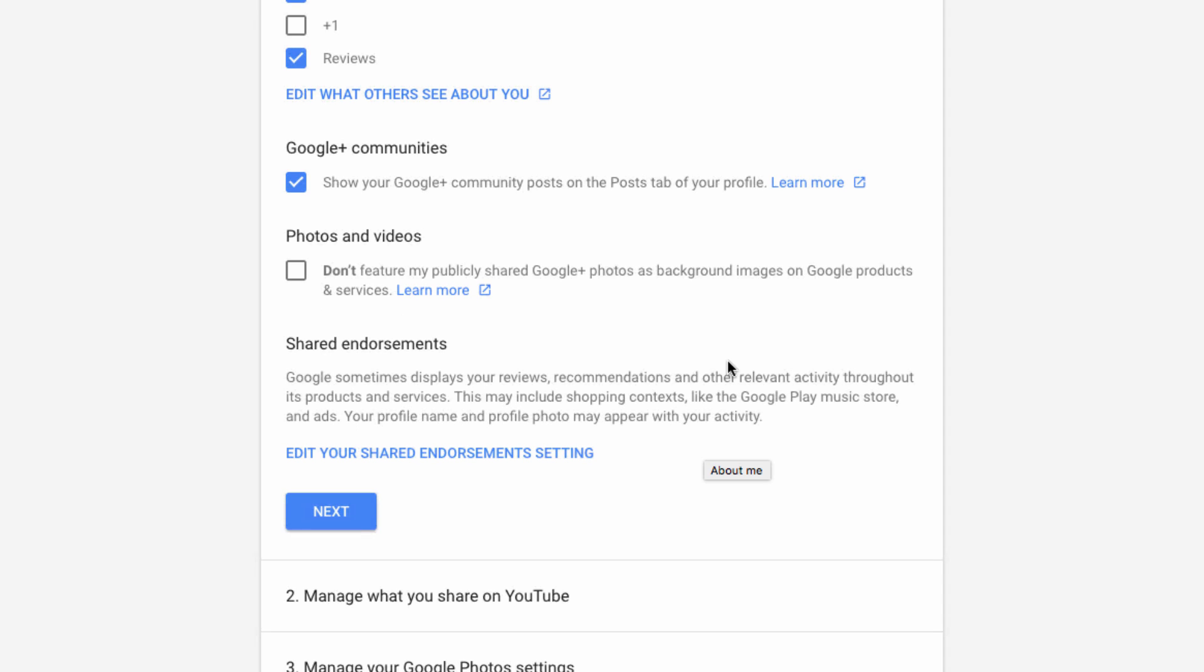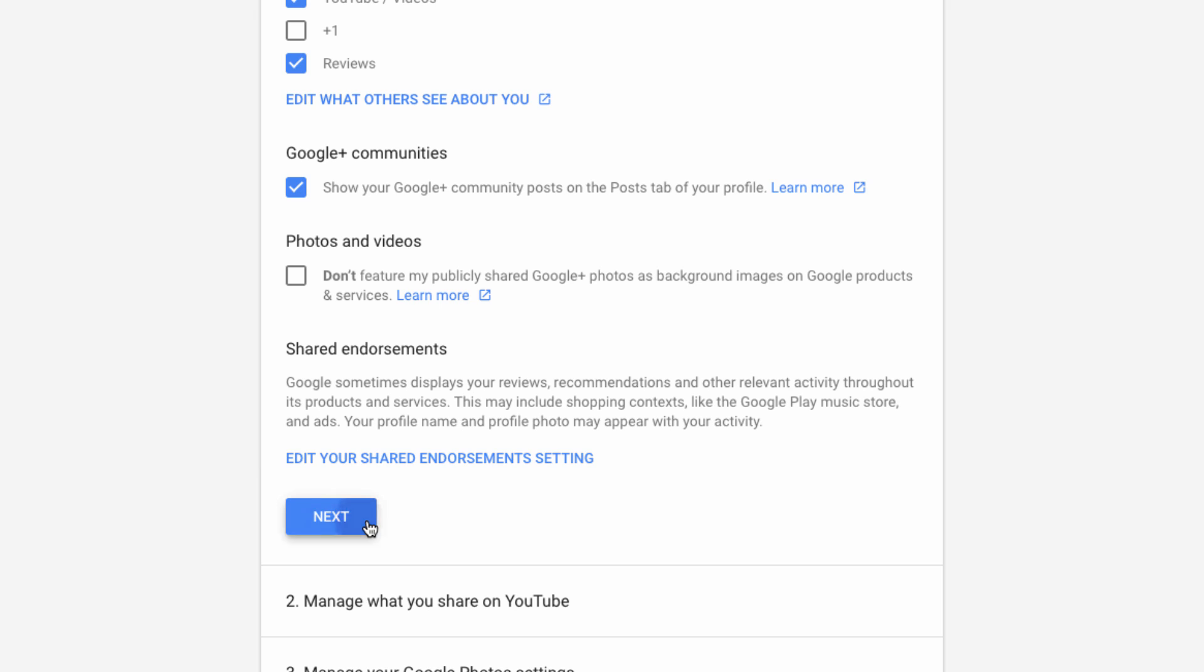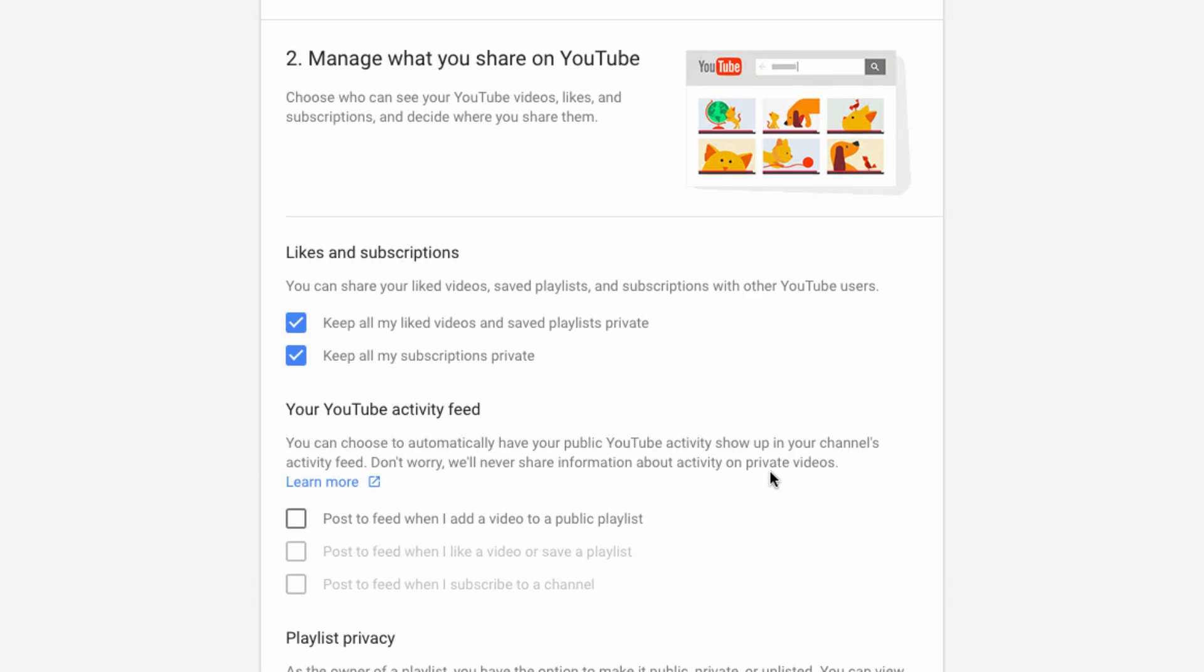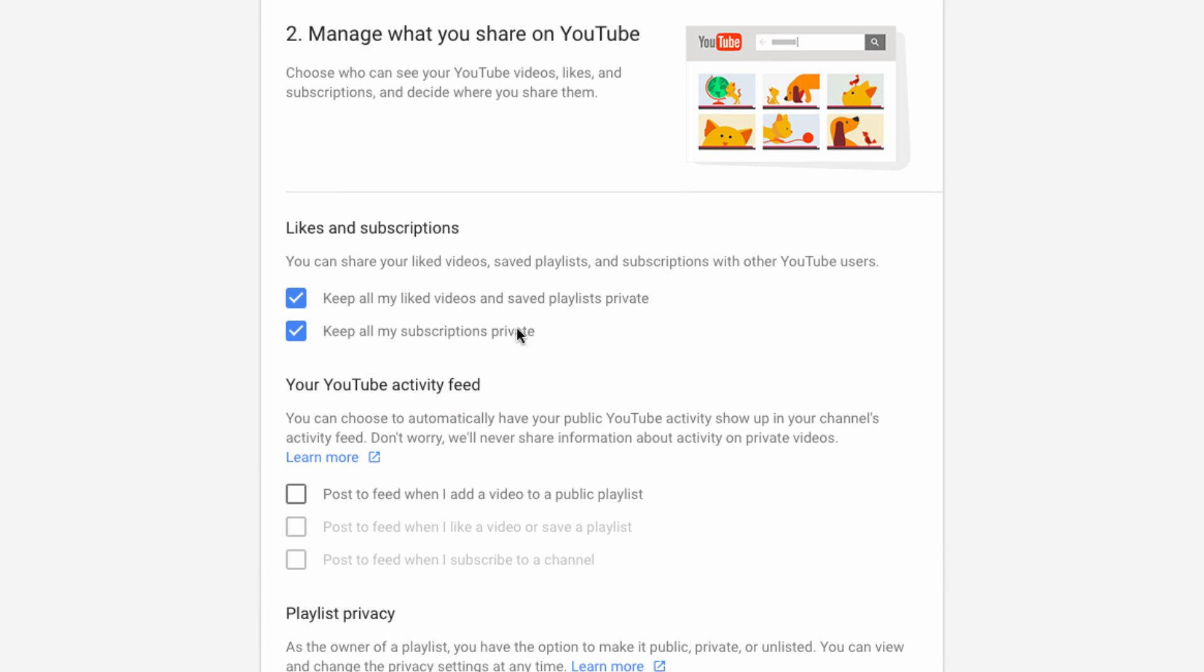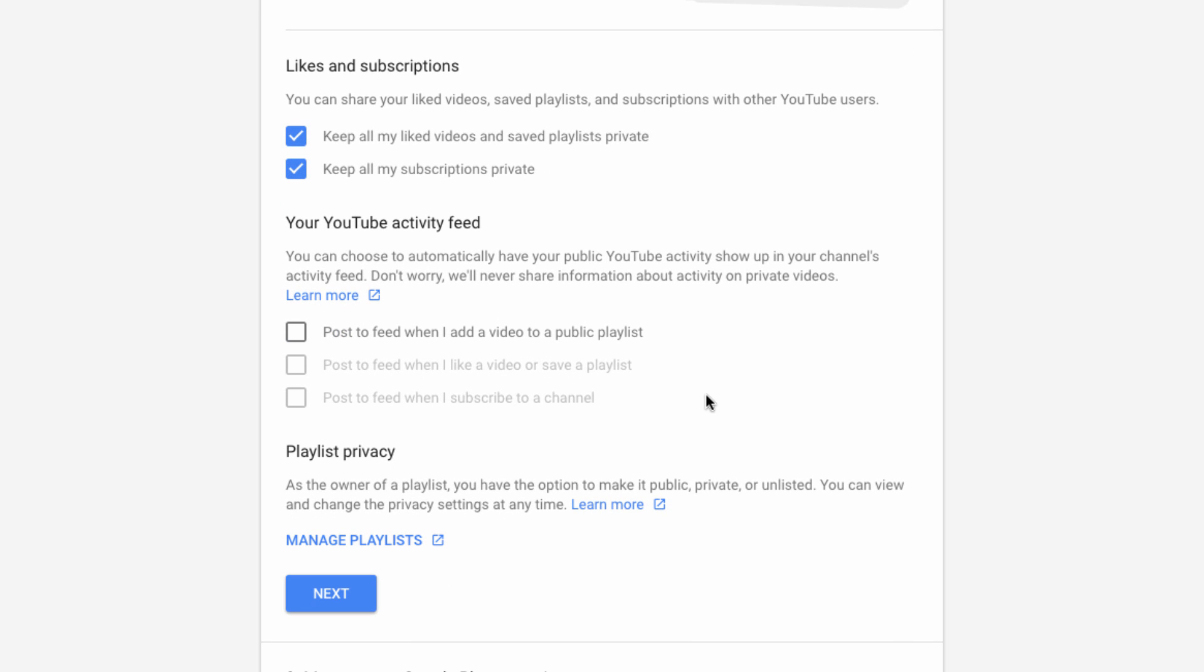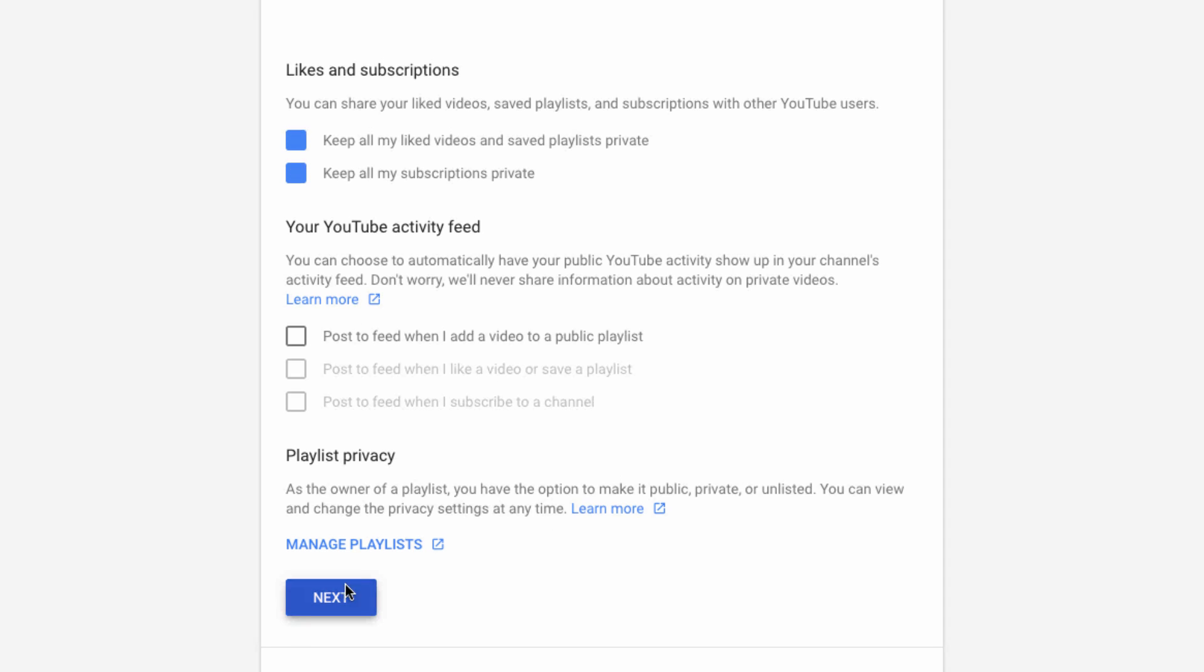Next up is the YouTube section. Here, you can choose whether or not to keep your subscriptions and playlists private, fine-tune your activity feed, or tweak your playlist privacy settings.